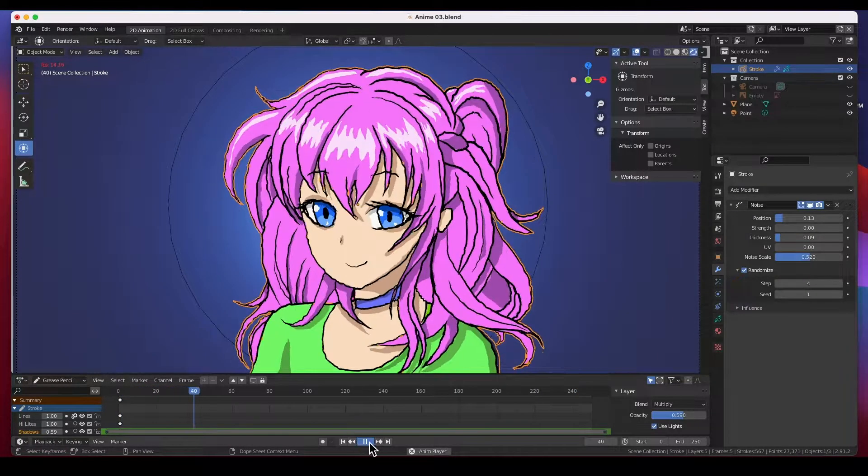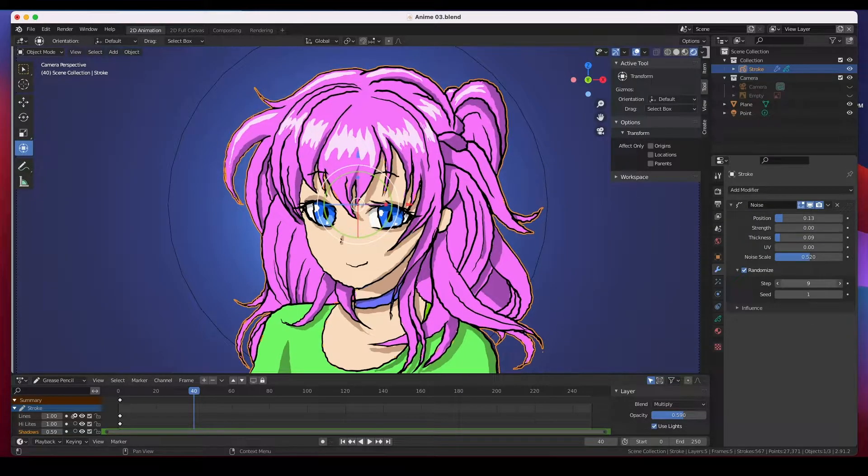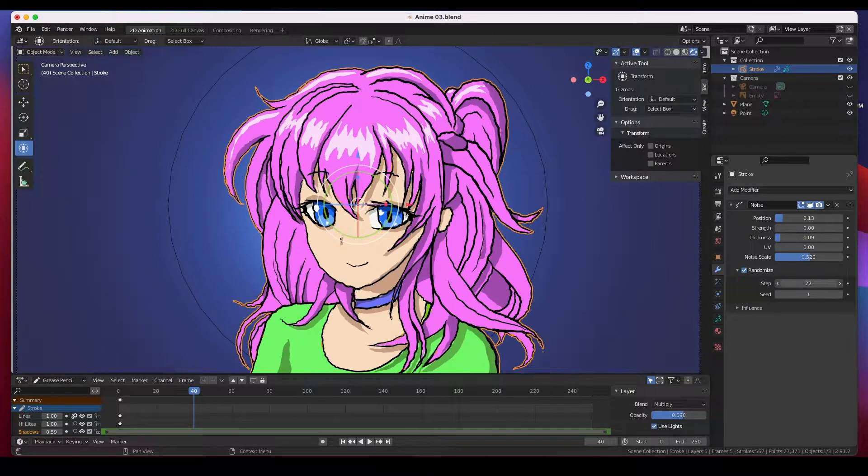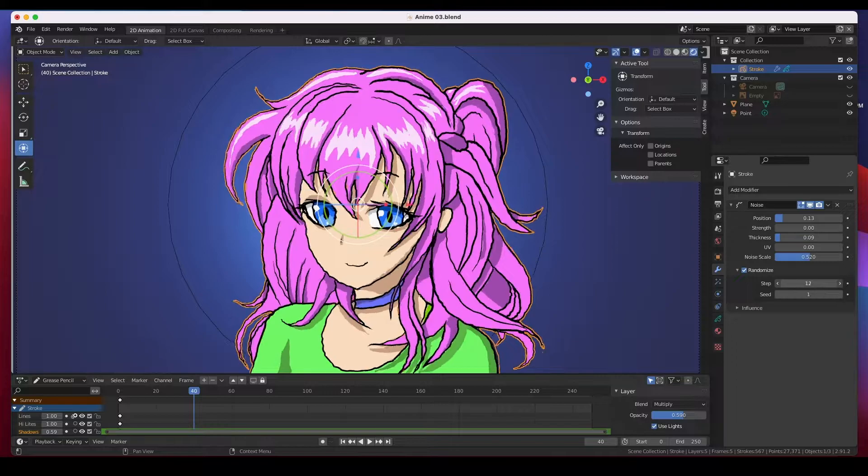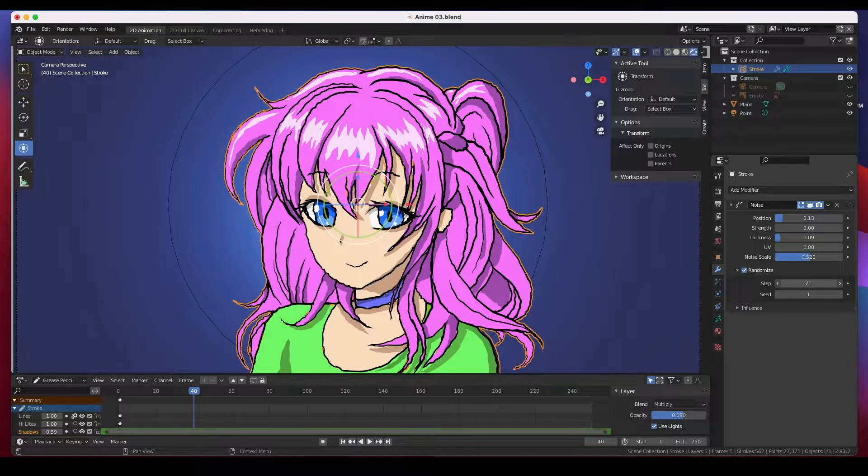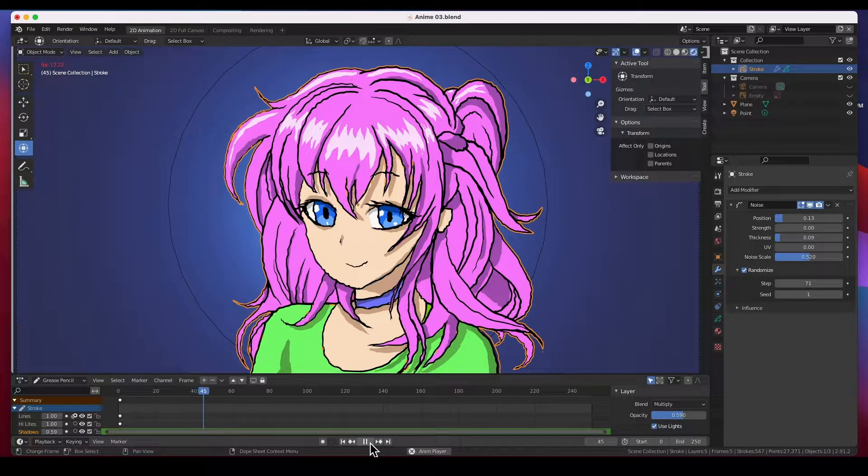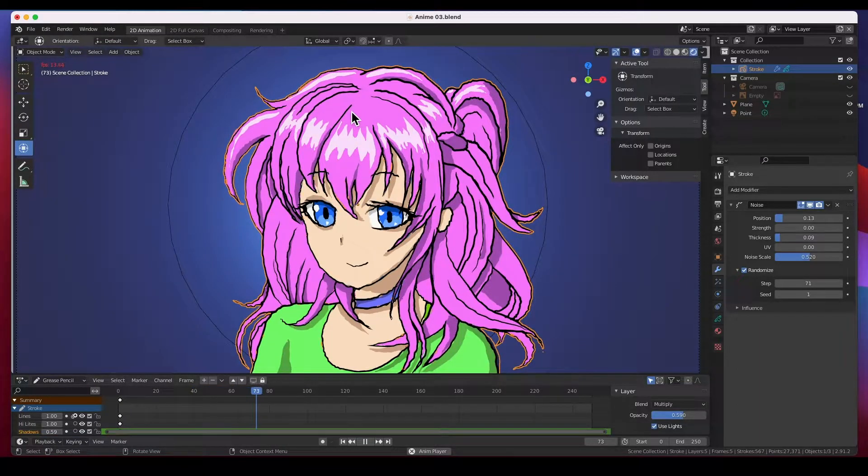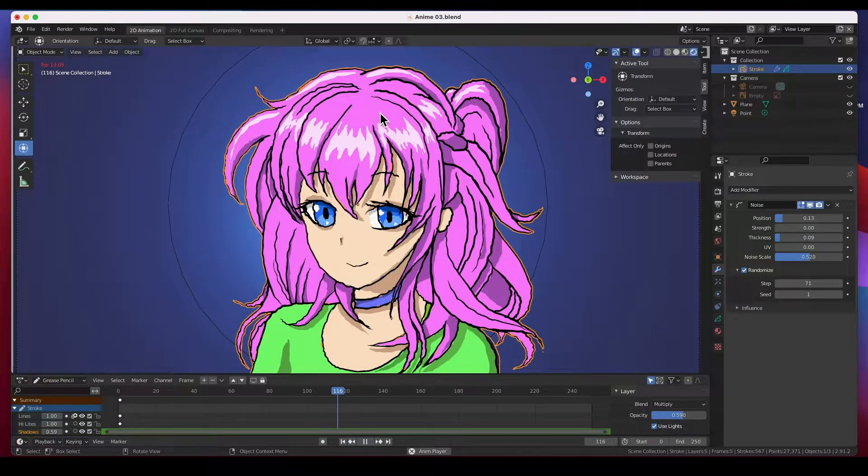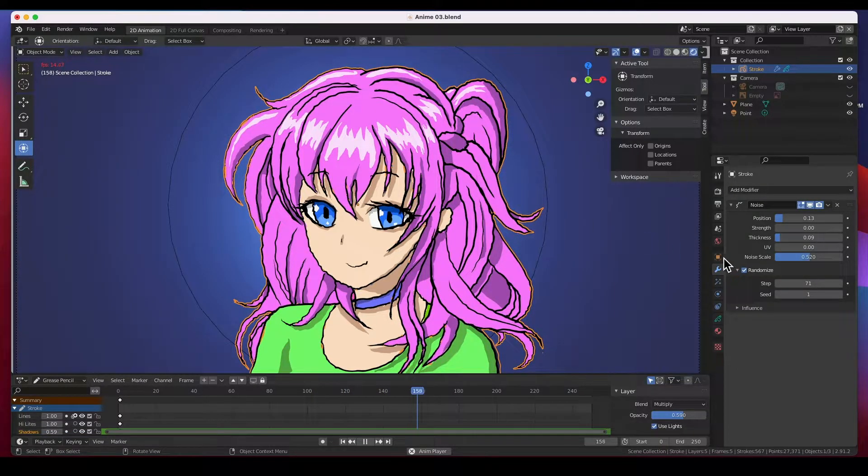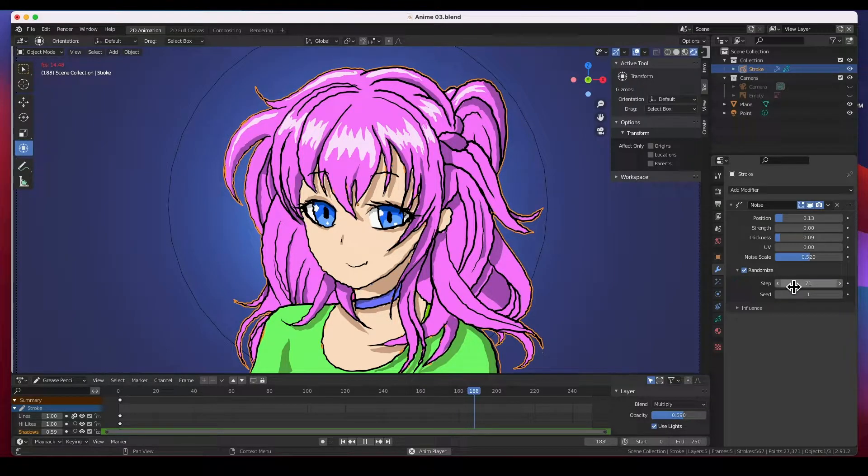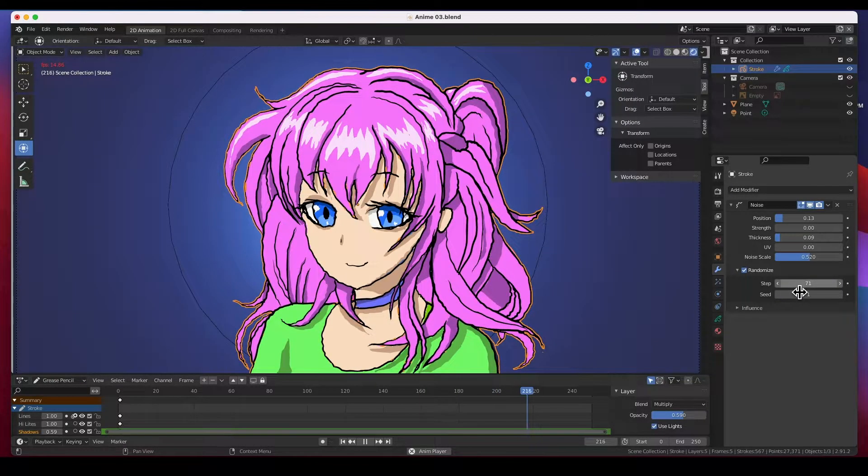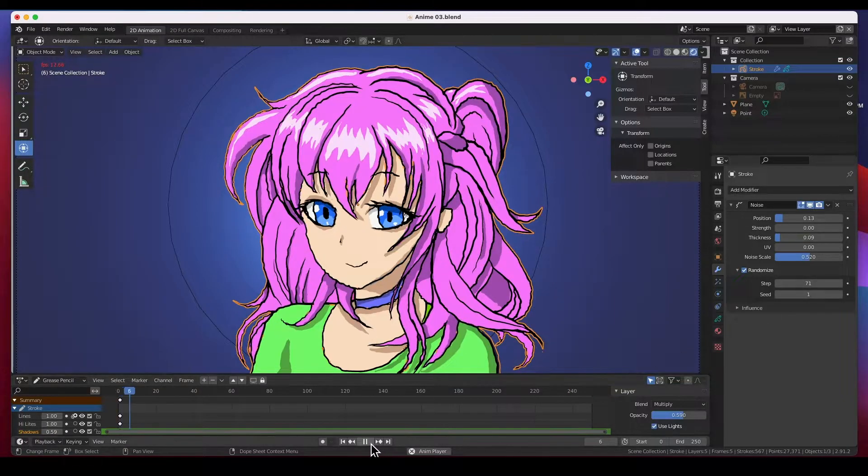The step is I believe how quick. And you can see, I think it may be every 71 frames. So let's try that out.